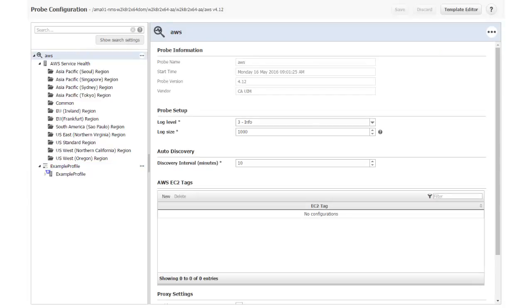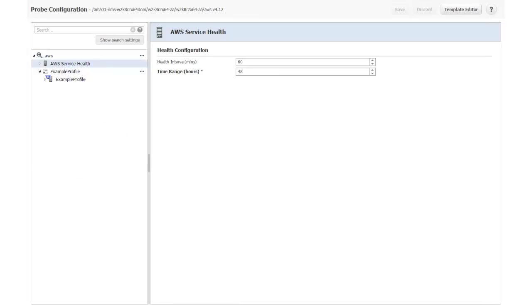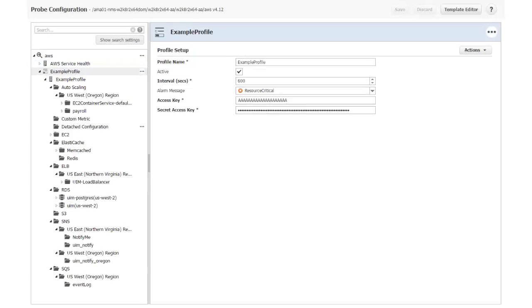Here you can see that my profile is complete and now contains data about my Amazon Web Services environment. I am collapsing the AWS Service Health node so that I can expand and show you the contents of my Example Profile node. Here are the contents of my profile. The probe is now in a state where I can configure monitors and alarms.